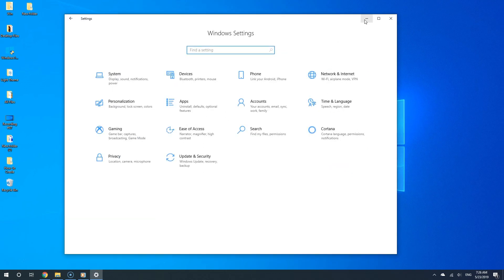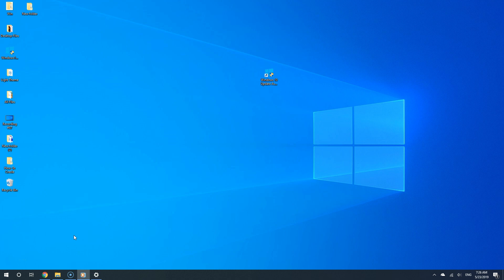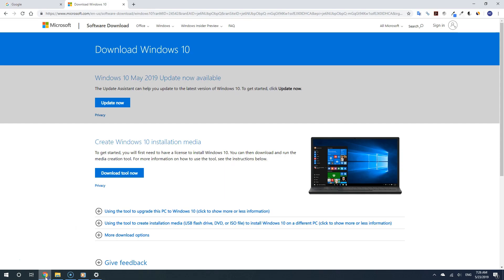But what if instead of finding the update, the 1903 update, Windows 10 says your computer is up to date. What do you do then? Well, if that's the case, you can use the Windows 10 Update Assistant.